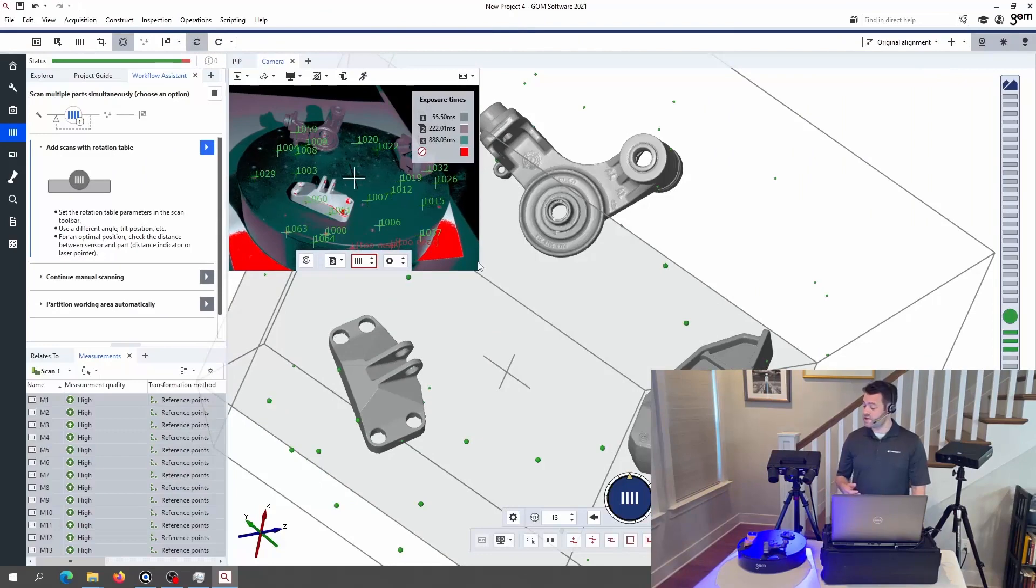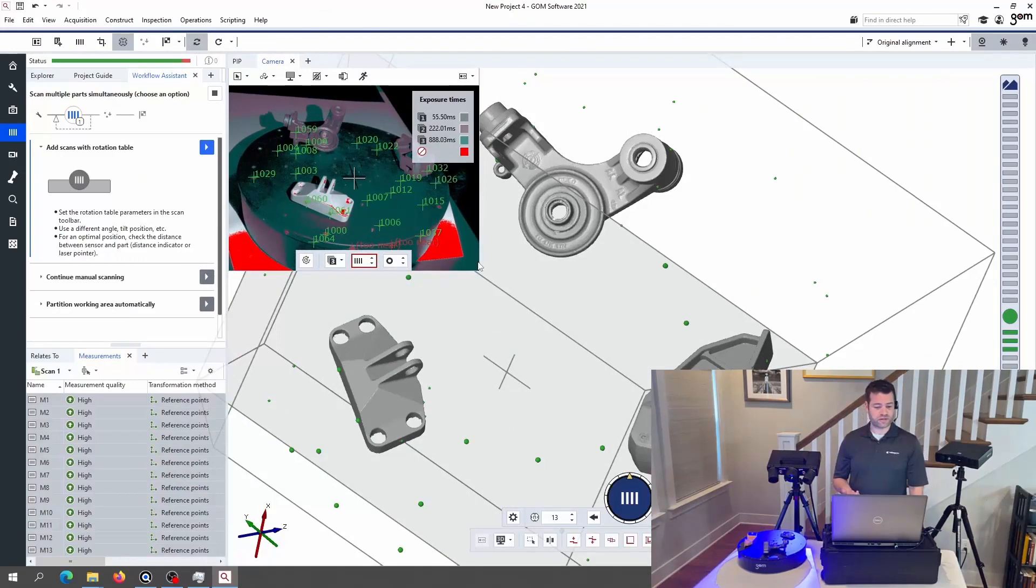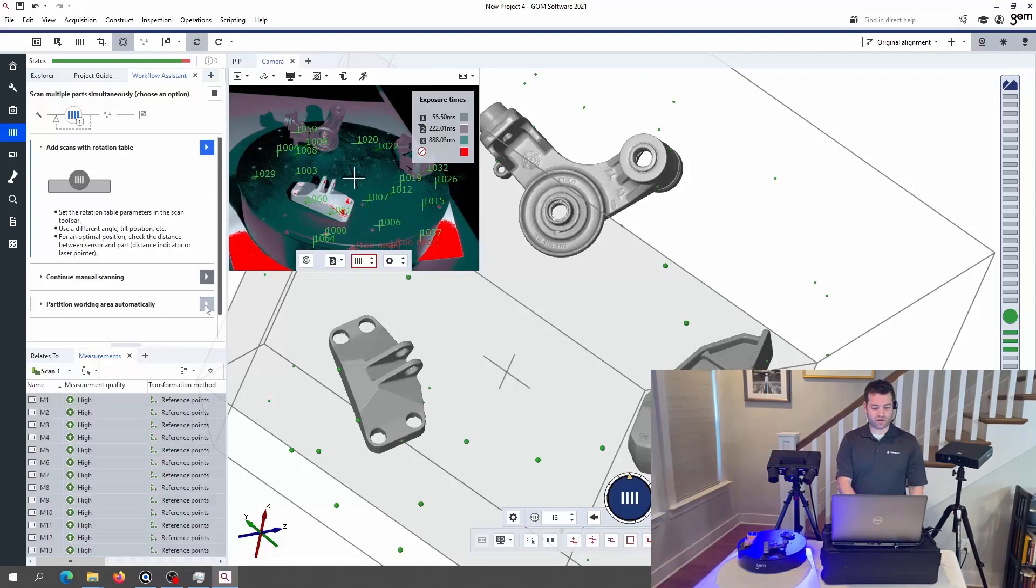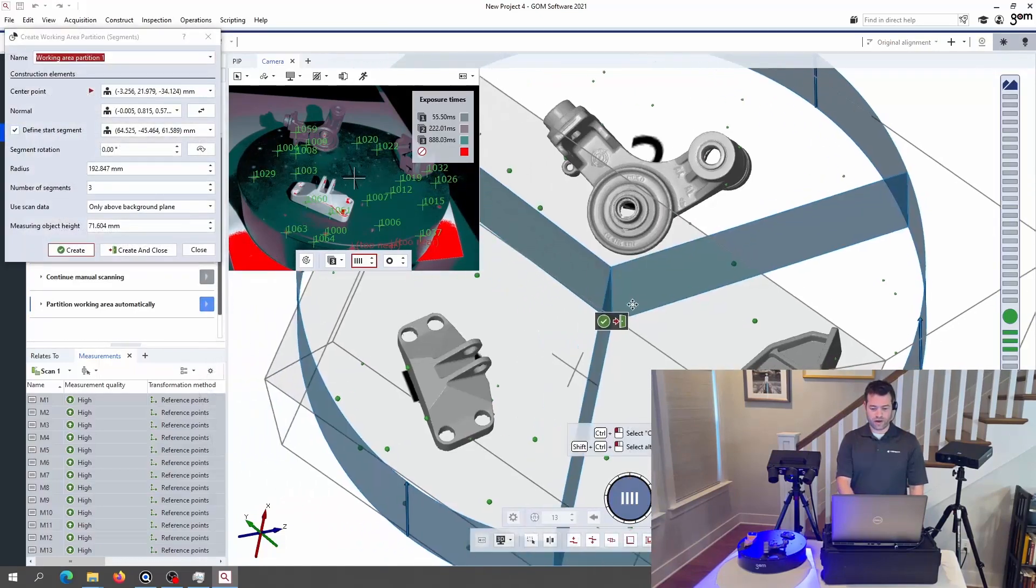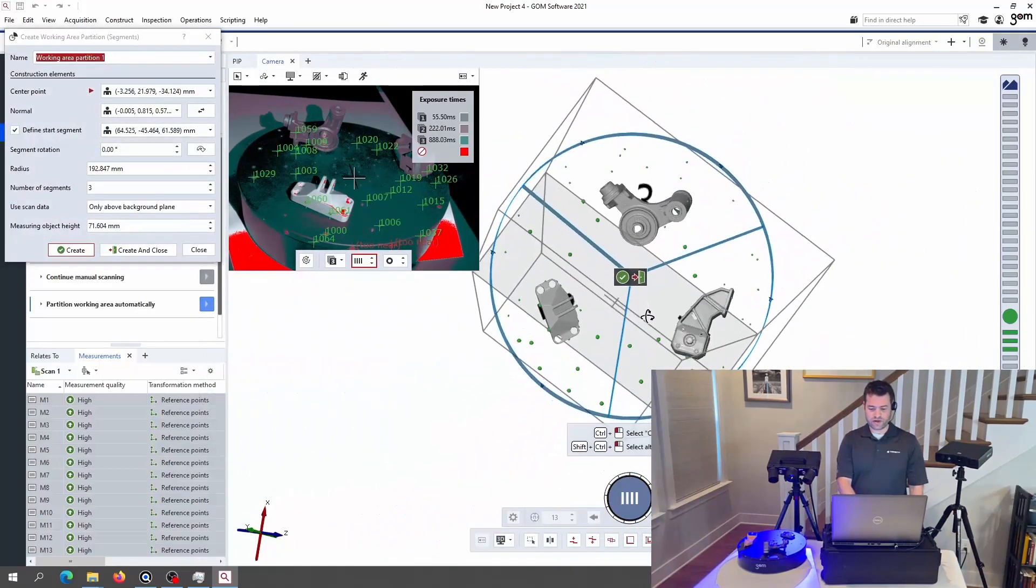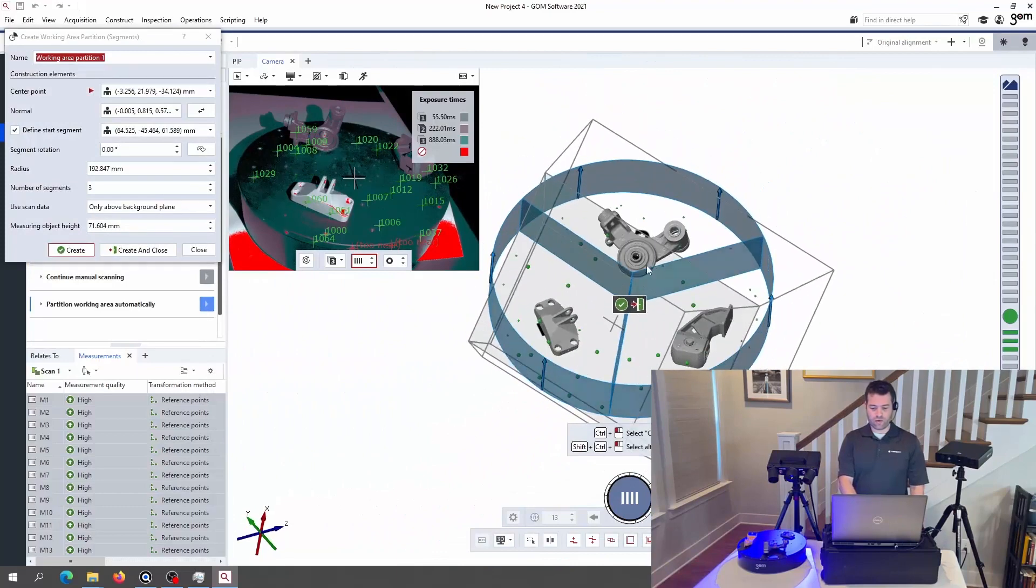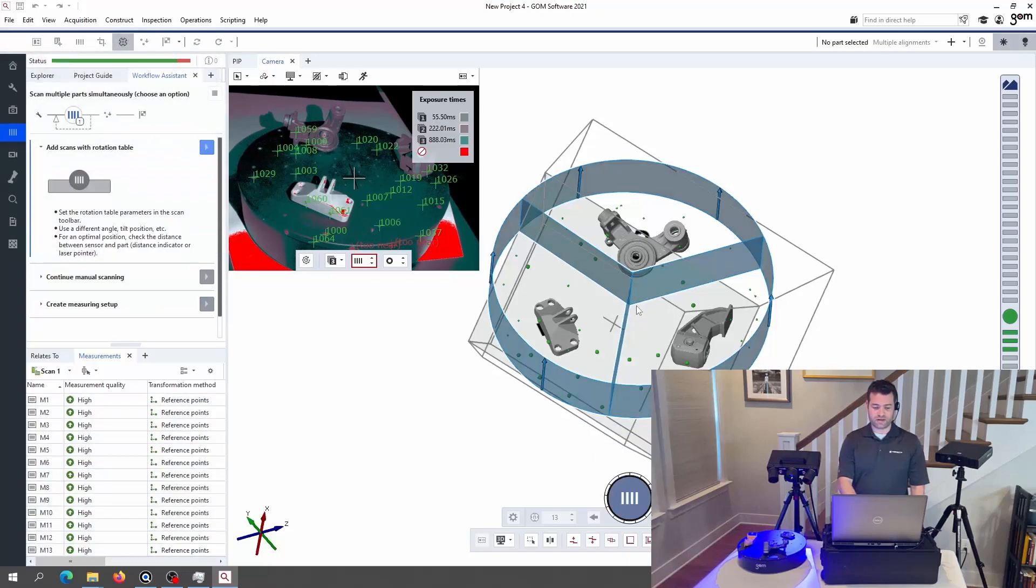Okay, so I've taken all 13 rotations on the turntable. I could have made that any number that I want. That's just the number that I chose this time. And now I'm going to continue on in the workflow assistant. I'm going to tell it that I want it to automatically partition the working area. And as you can see, it does a really nice job figuring out what I'm going to want for breaking up the turntable into sections. I'm going to accept this and close the window.